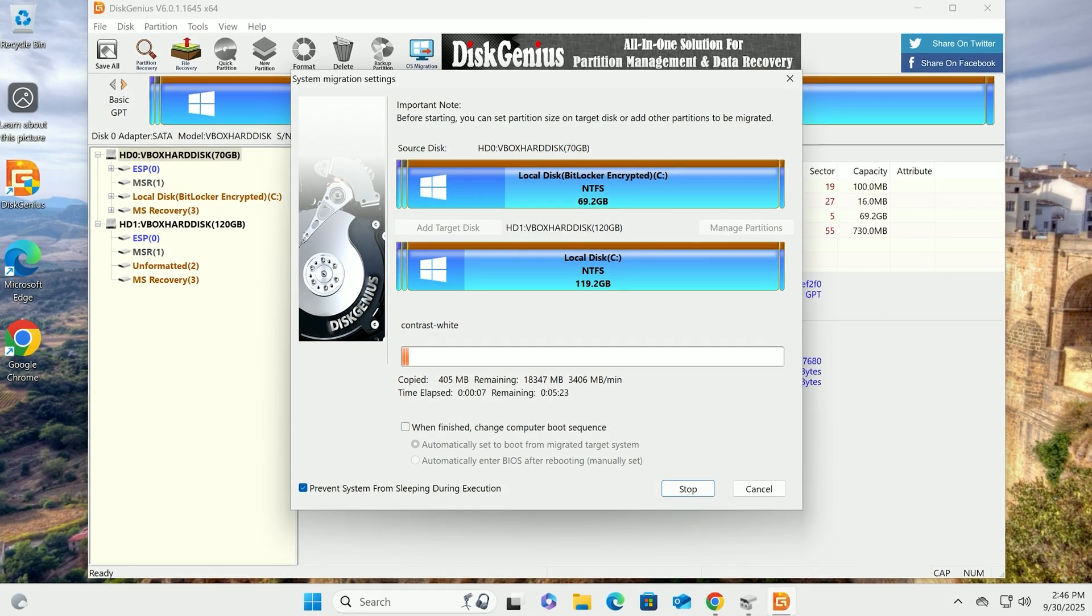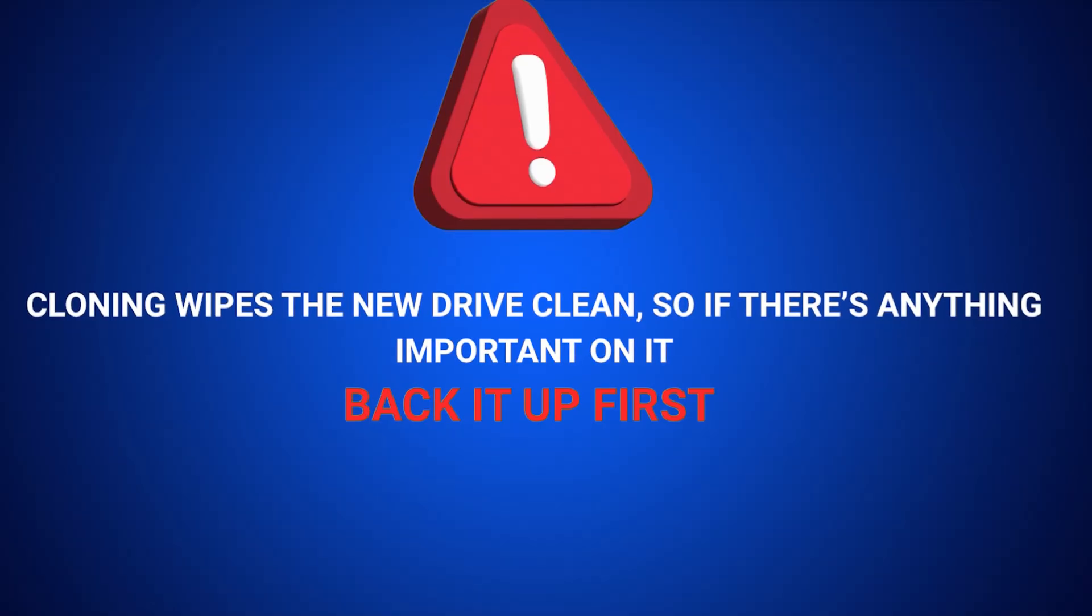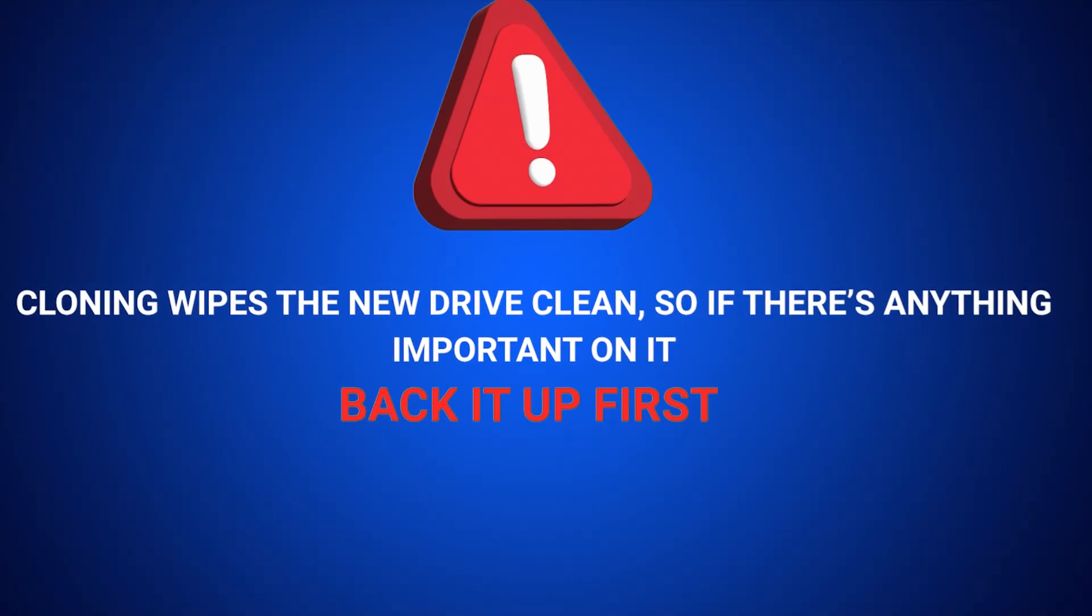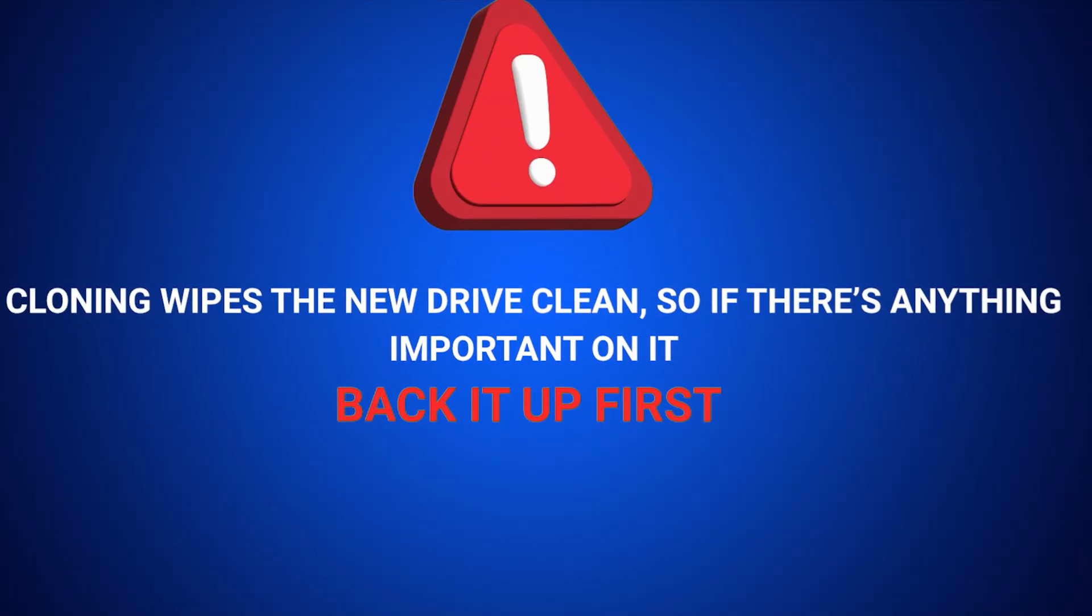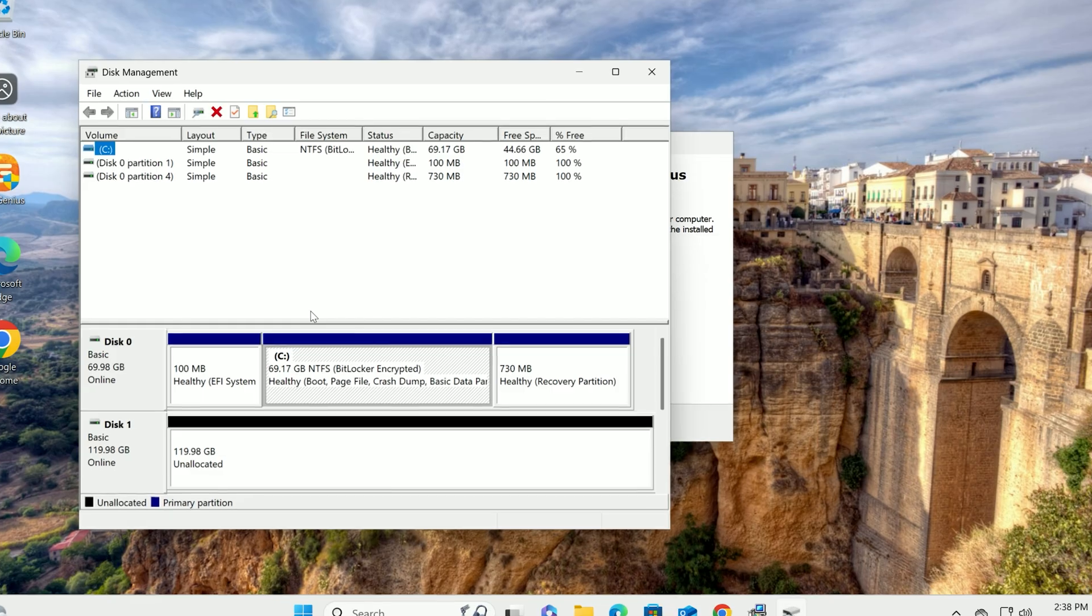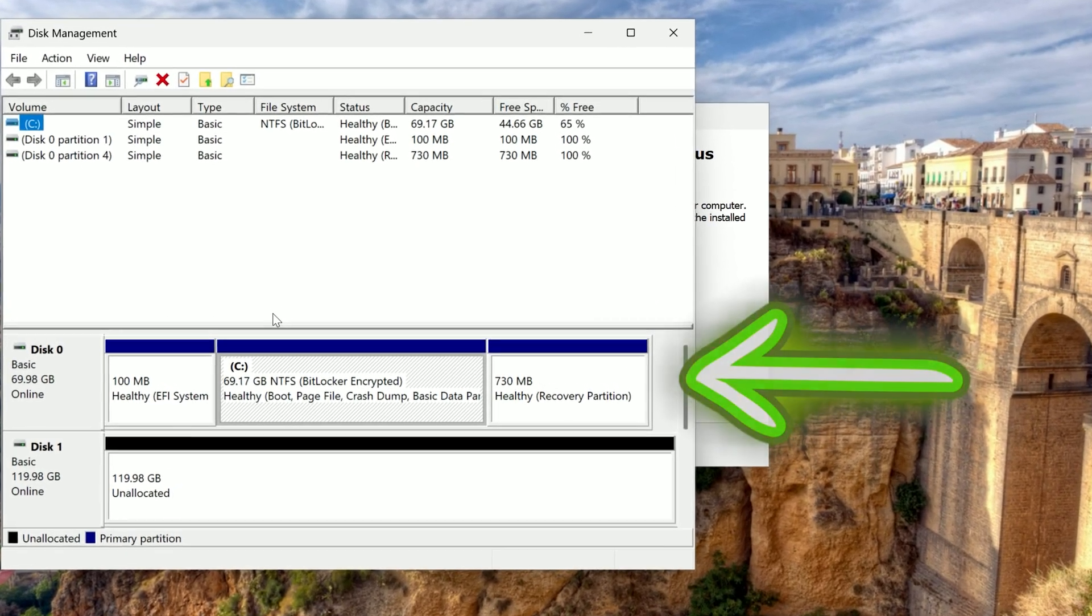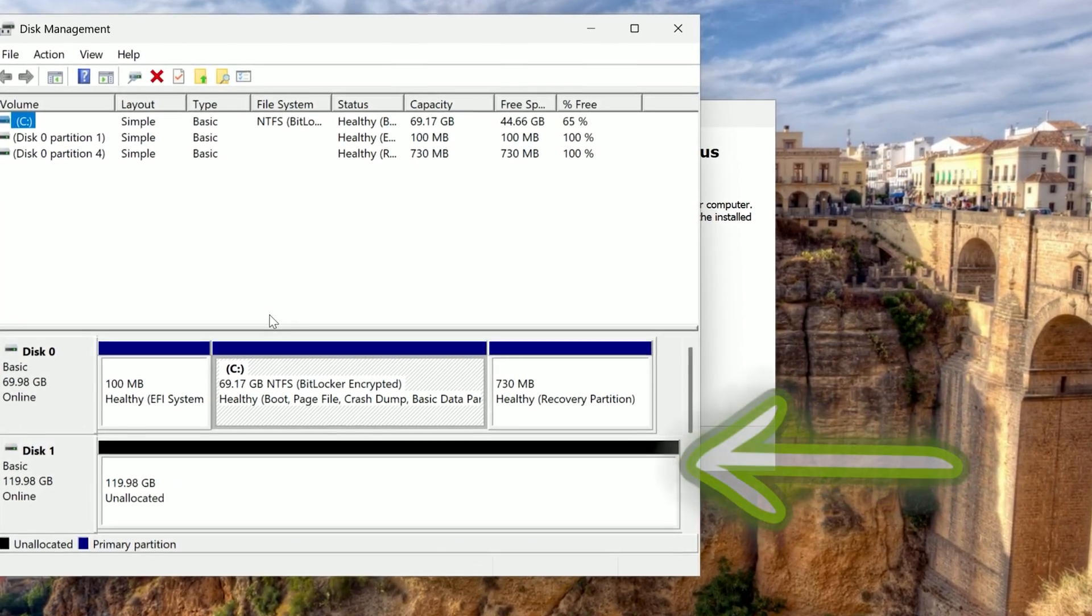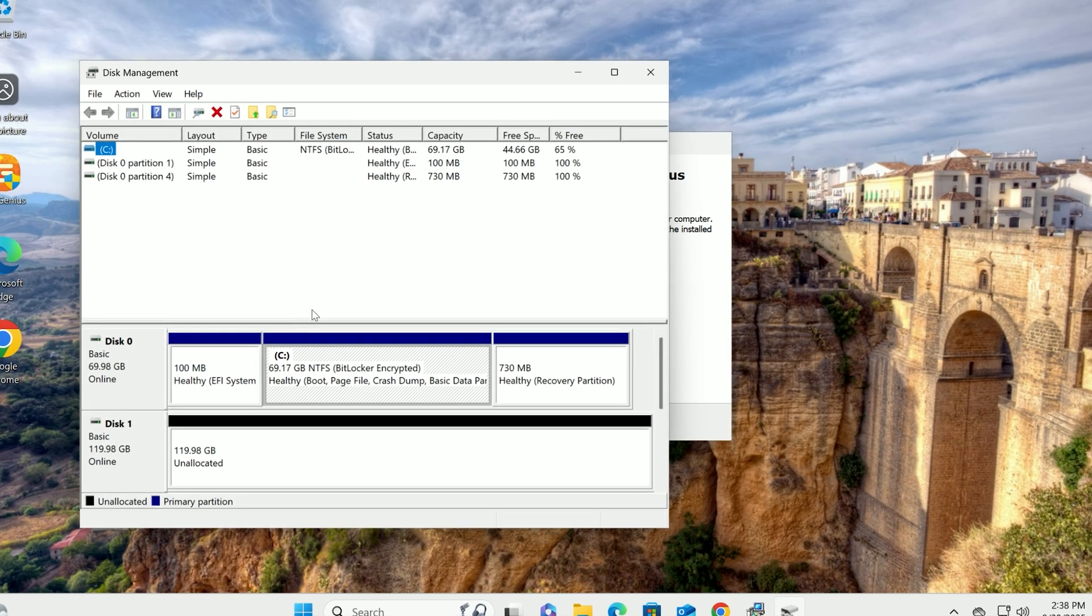Before we jump in, a quick heads up. Cloning wipes the new drive clean, so if there's anything important on it, back it up first. You'll need your current disk drive with Windows 11 and your new drive connected to your computer. All set? Let's go for it.